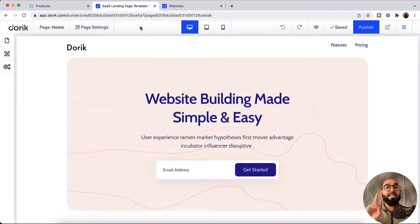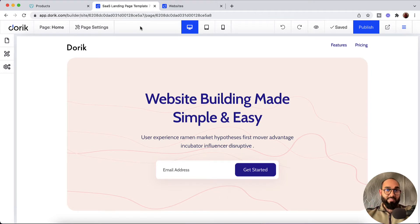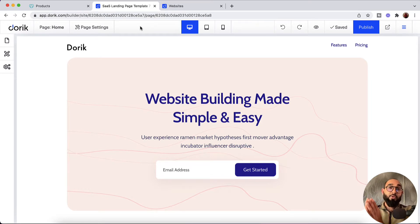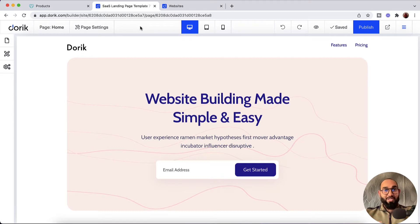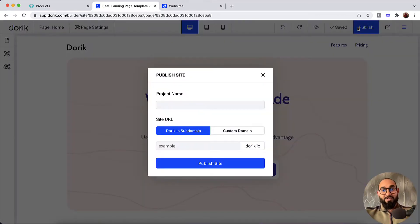We have two places from where we can start connecting a custom domain name on our website. The first place — let's say you haven't yet published your website on Doric and for the first time you want to publish the site by adding a custom domain name. Simply click on this publish button, and after that you are going to see this custom domain option.